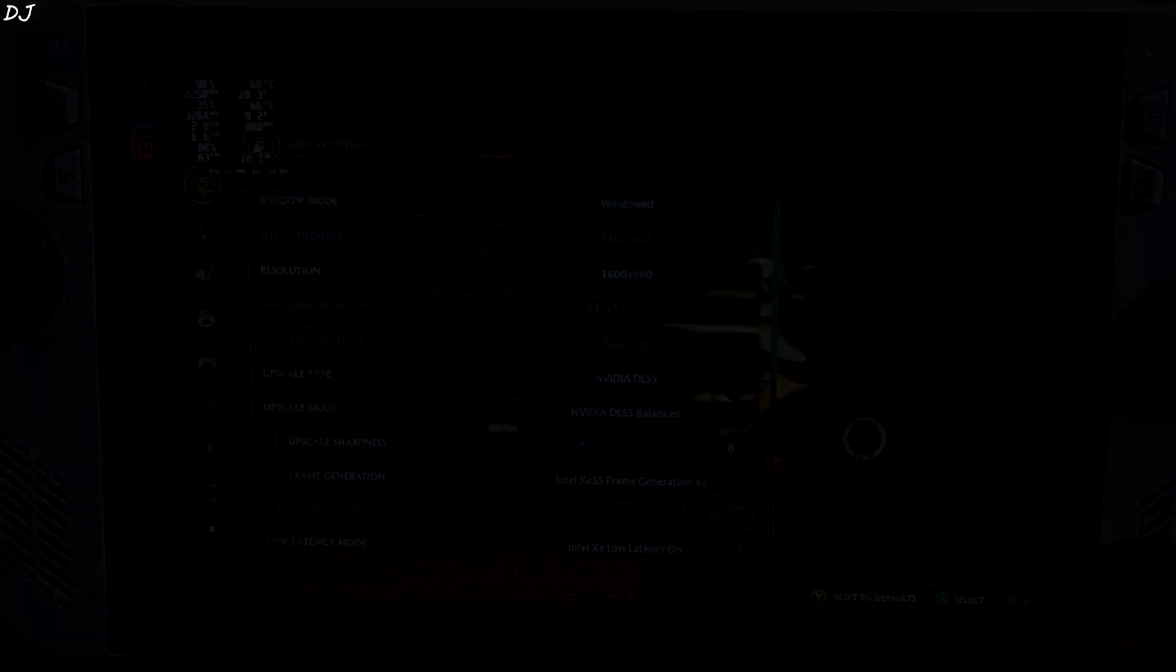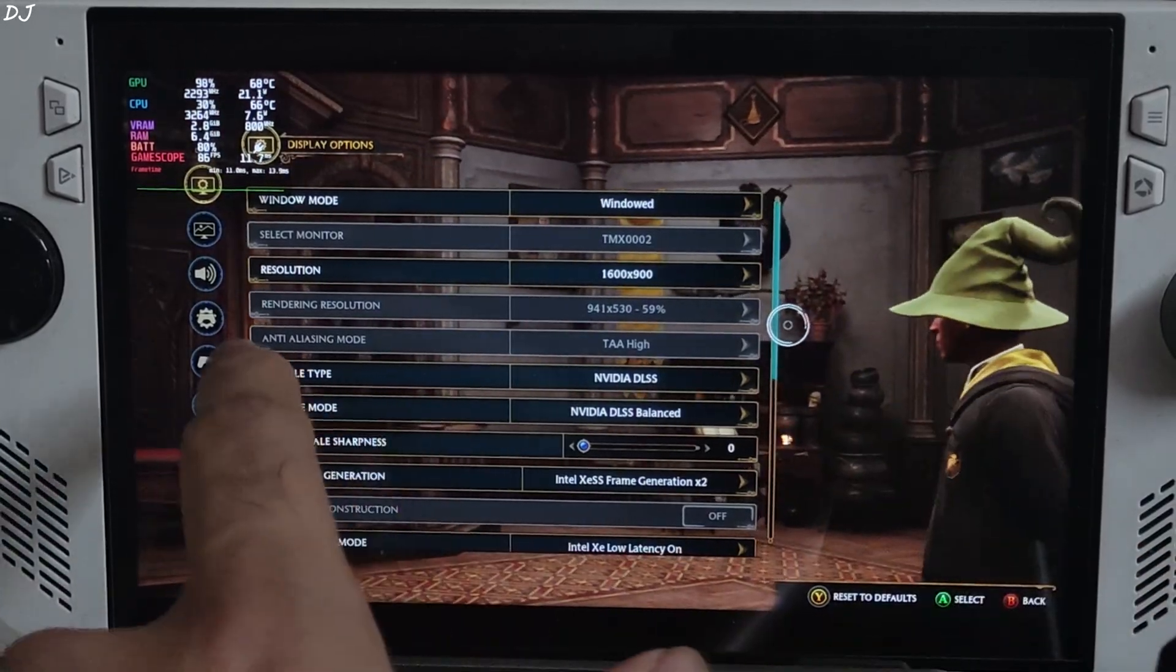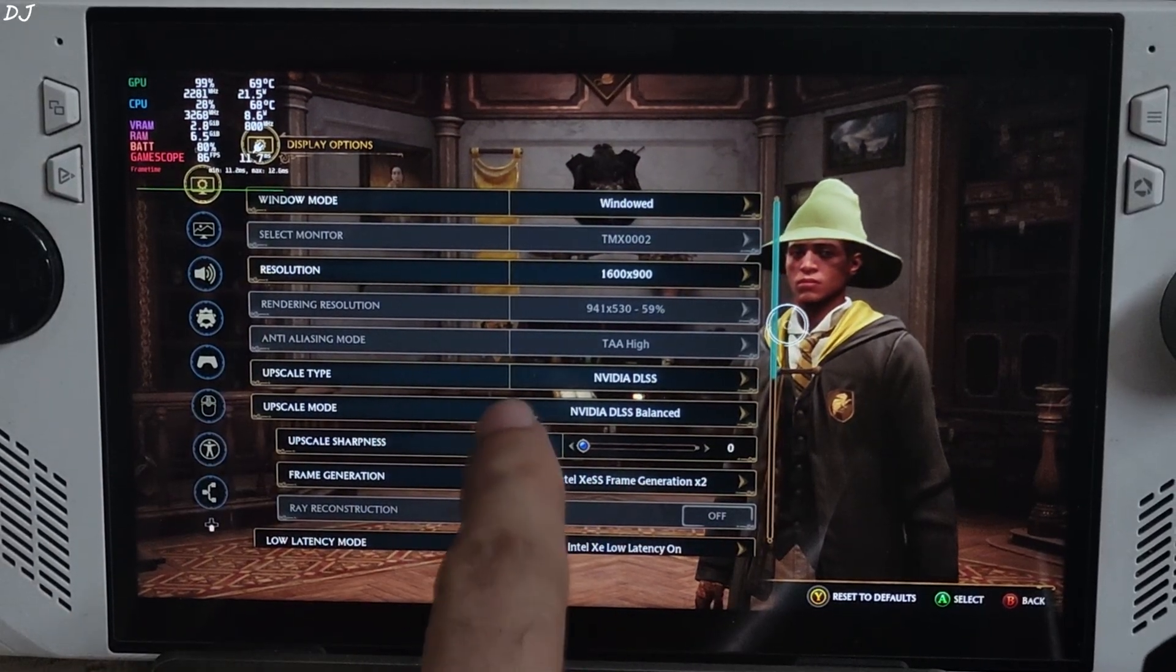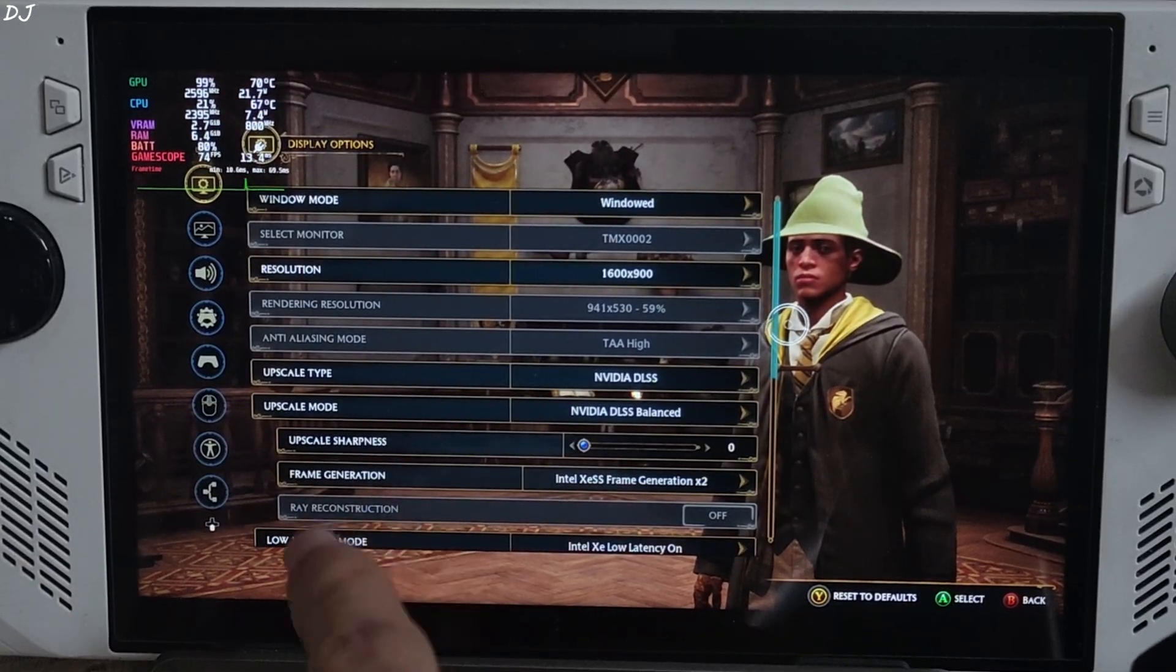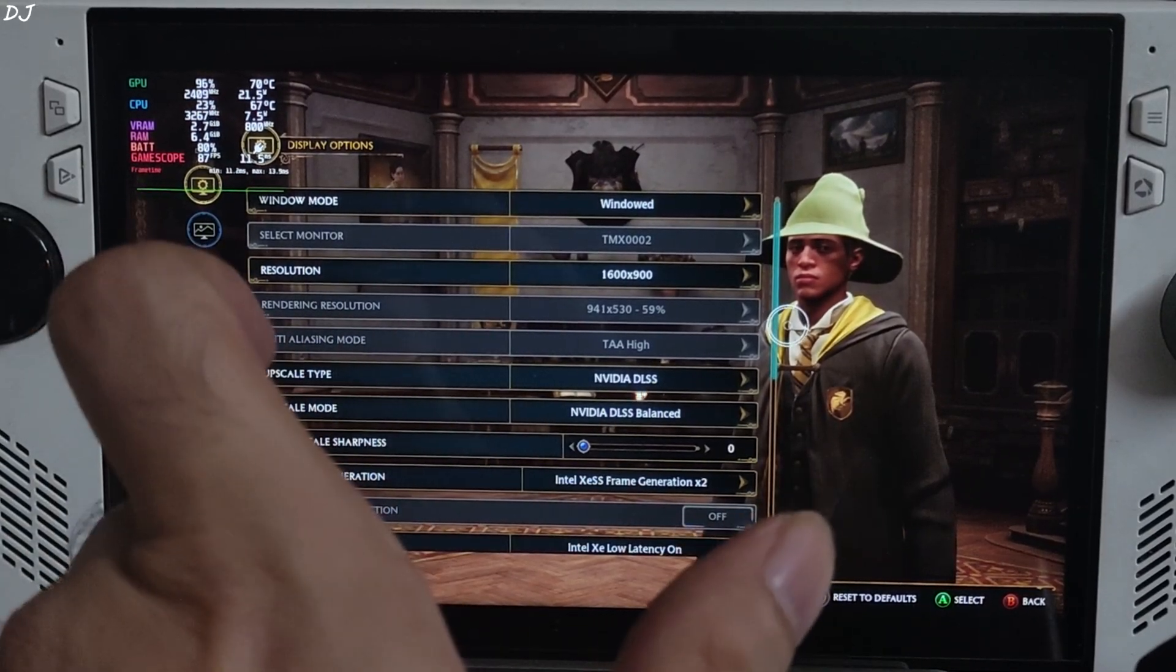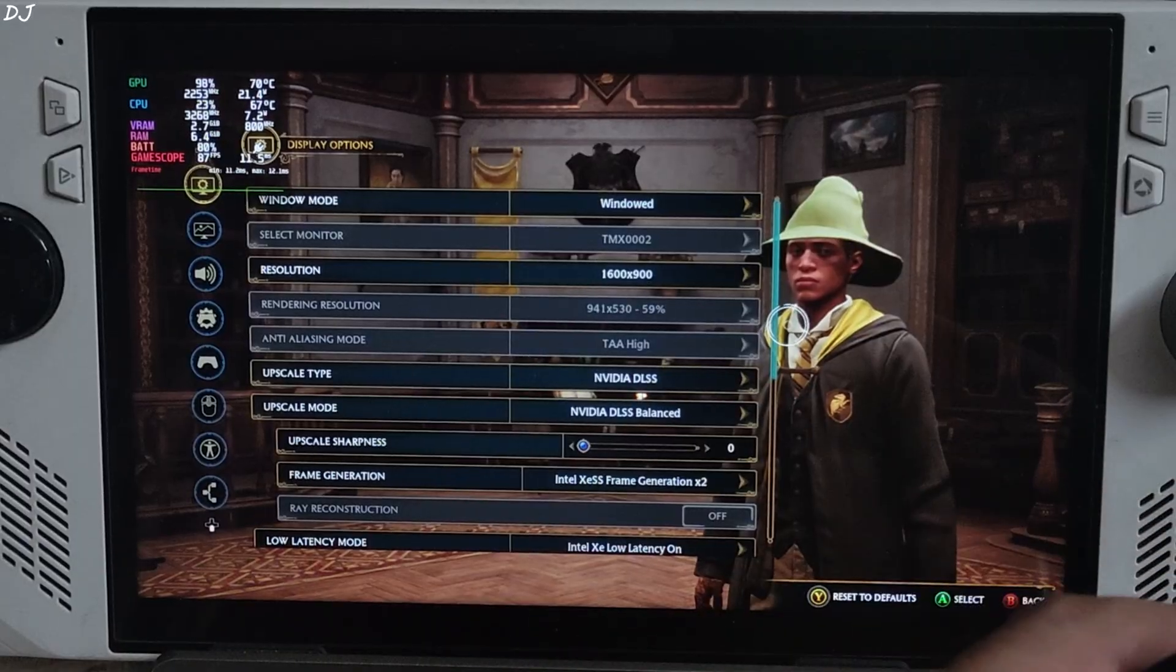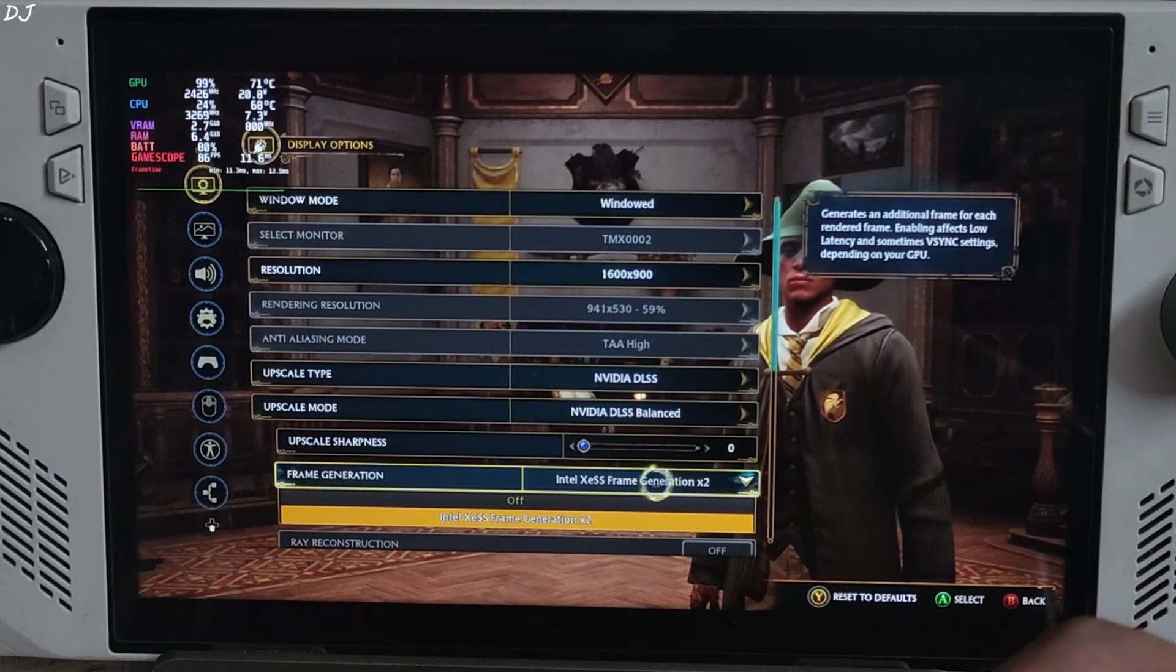In-game settings, display mode set to windowed, resolution 900p. Upscaler DLSS, this means OptiScaler is working. Using the upscaler's balance preset, sharpness level set to nil. Use OptiScaler mod to adjust the image sharpness.